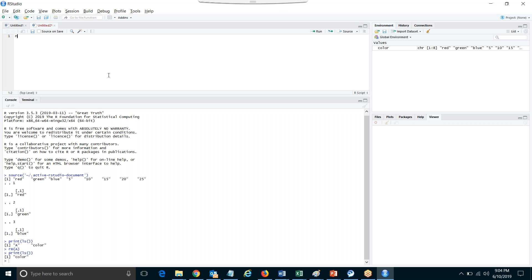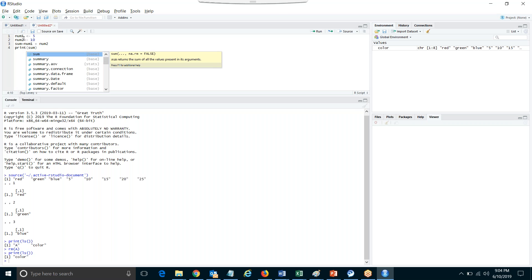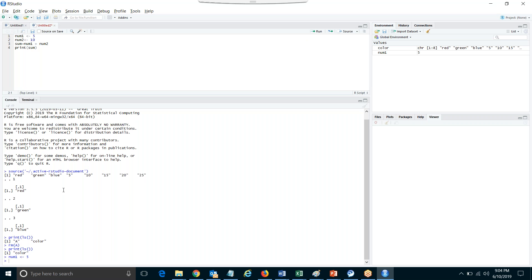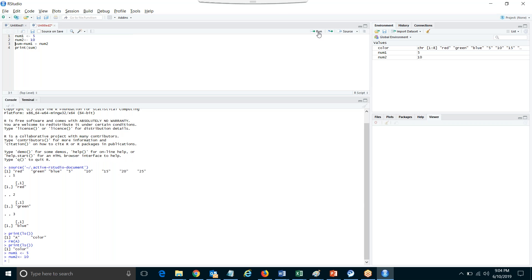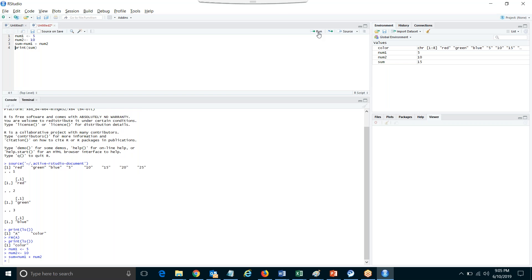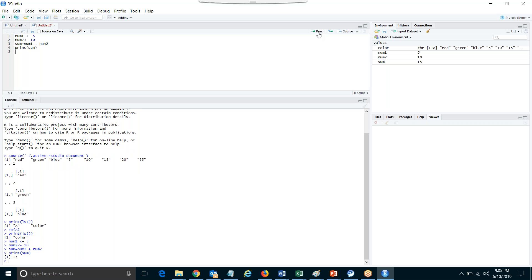So I am saying num1 equal to 5, num2 equal to 10, sum equal to num1 plus num2. And print sum. This is the first variable storing value 5, the second variable storing value 10, and the third variable sum is the sum of the two numbers. The result is 15. This is your first program.